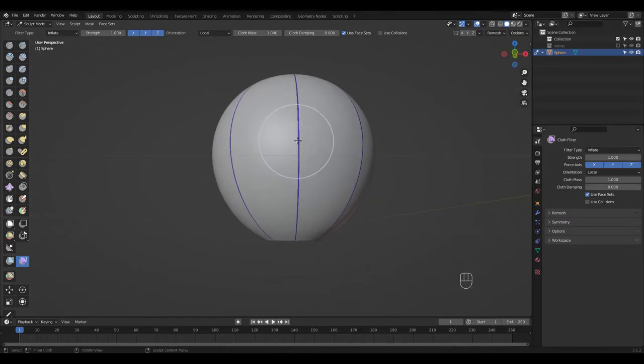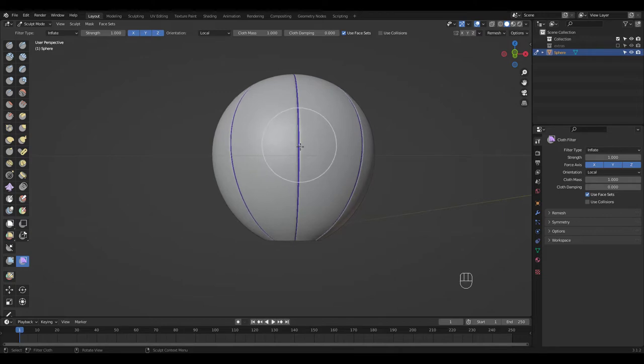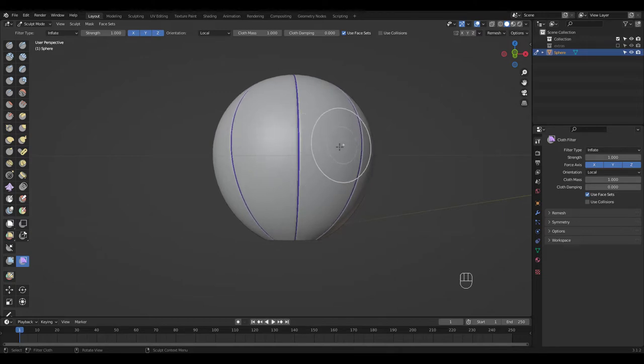Move your mouse away from the area to inflate and towards to deflate. Take your time and experiment to get the hang of it.